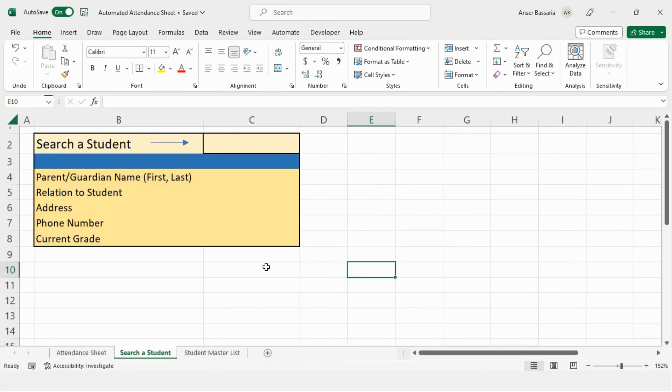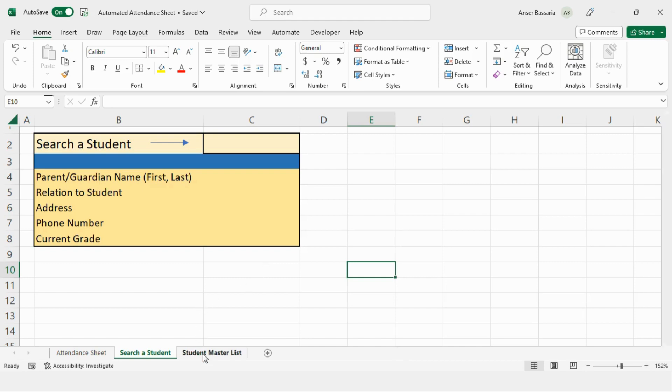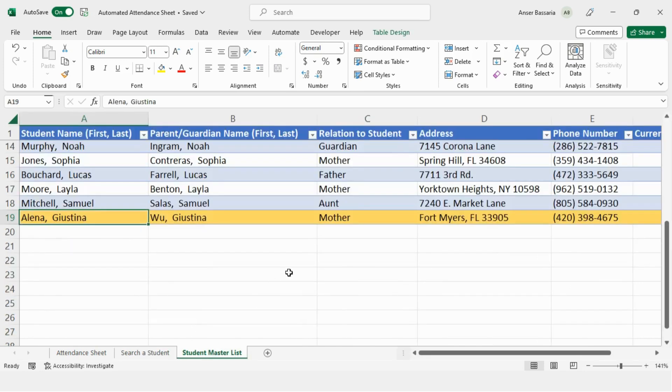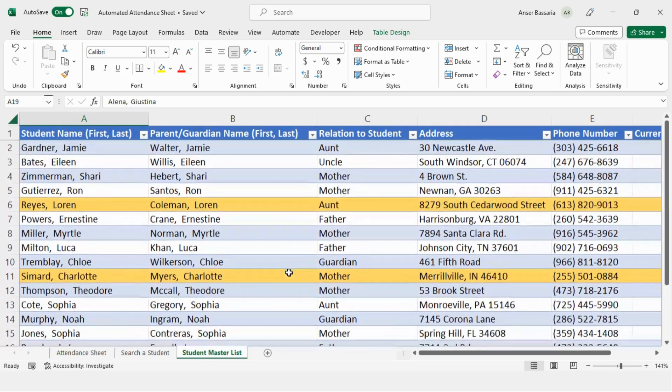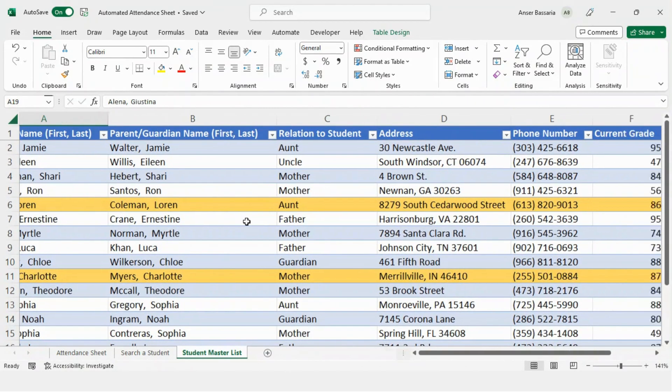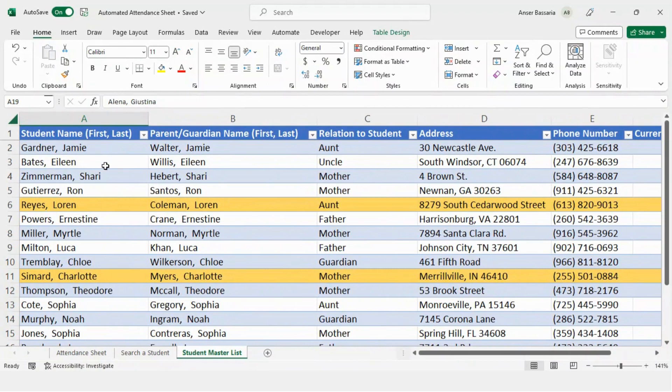Now, the third thing I want to show you is that I've made this search box over here, which allows me to search for a student and return their corresponding information. Now this information is retrieved from the master list, which I have over here. And this master list contains the student name, along with their other information. As you can see in the master list over here, the student name is written first comma last name.